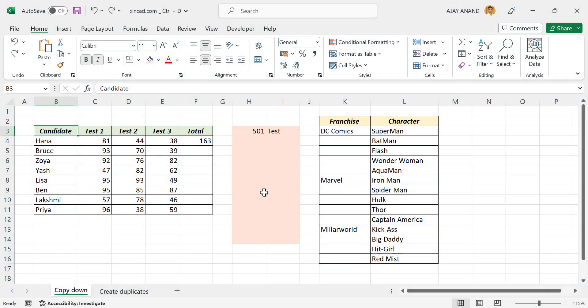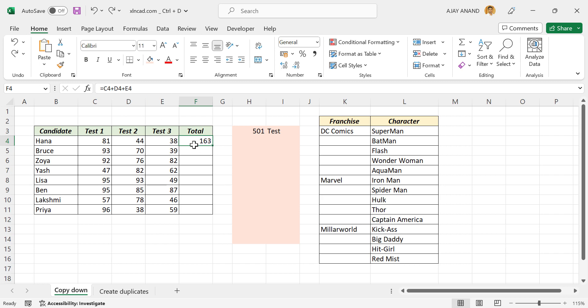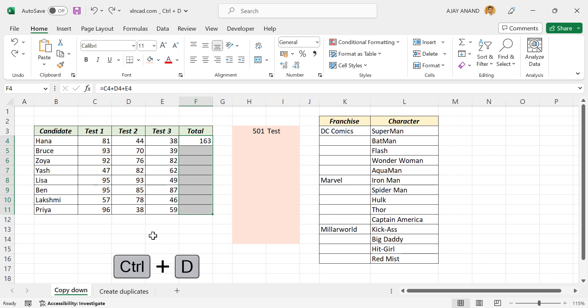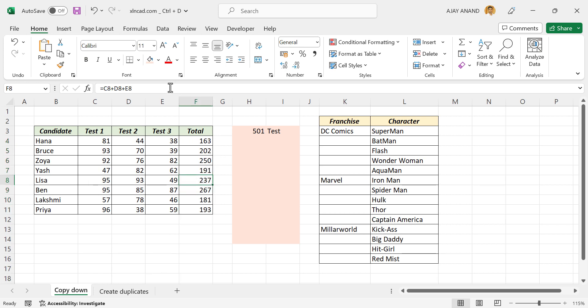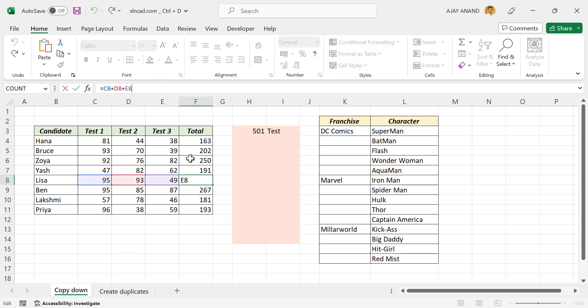The first one is copying data into the cells below. See the cell here, we have a formula in this cell. Now to copy this formula into the cells below, select the cell containing the formula and the cells where you want to copy it. Now press Ctrl+D and the formula is copied into the cells below.